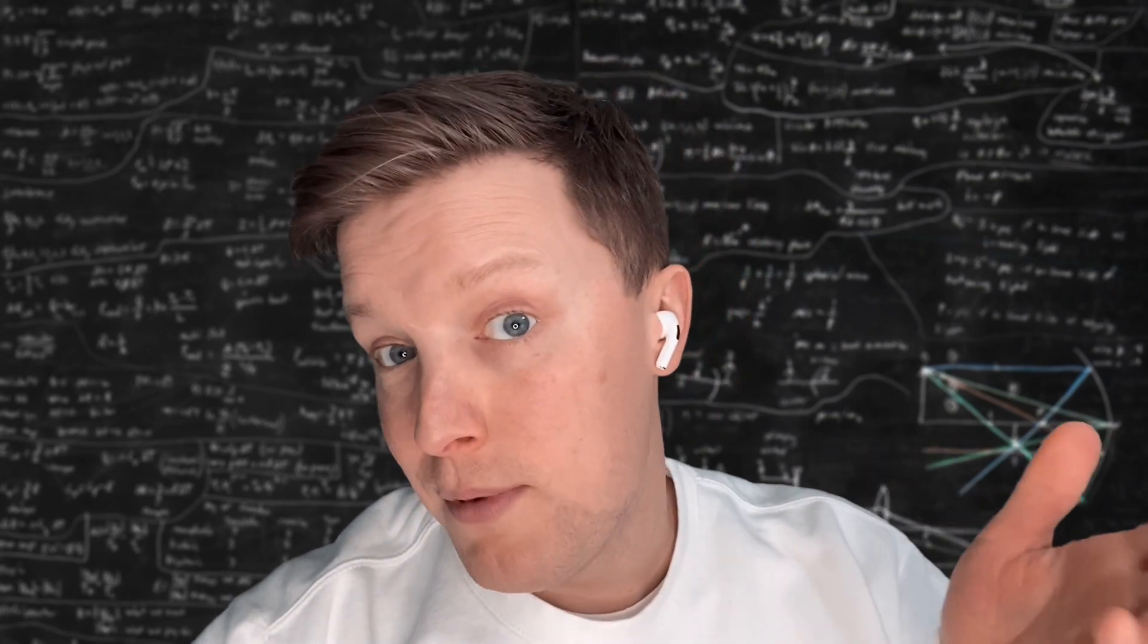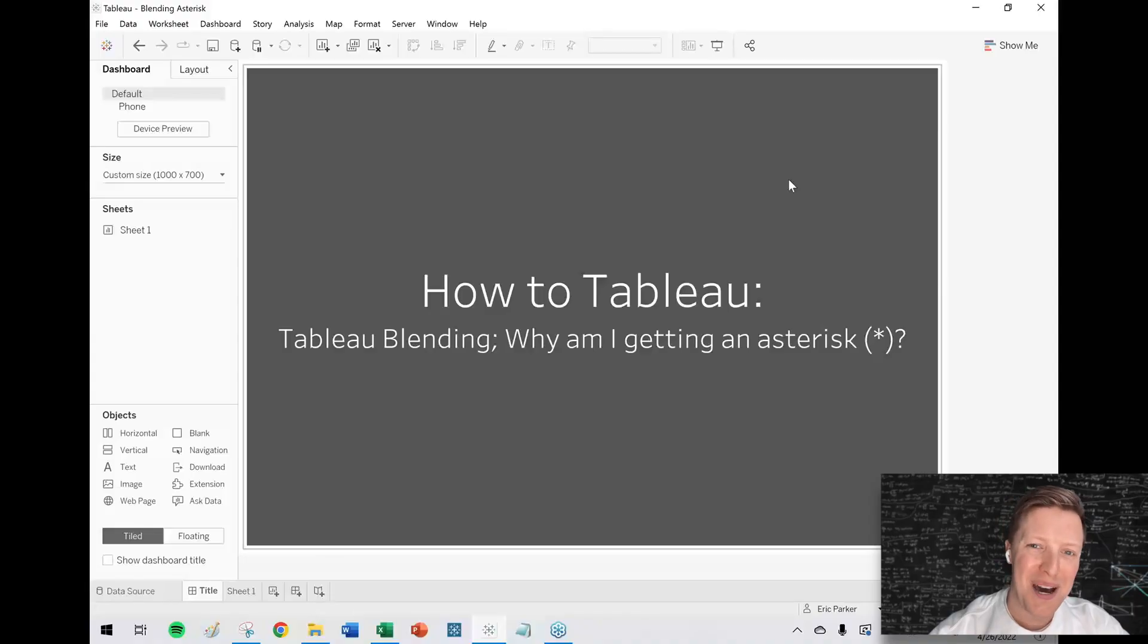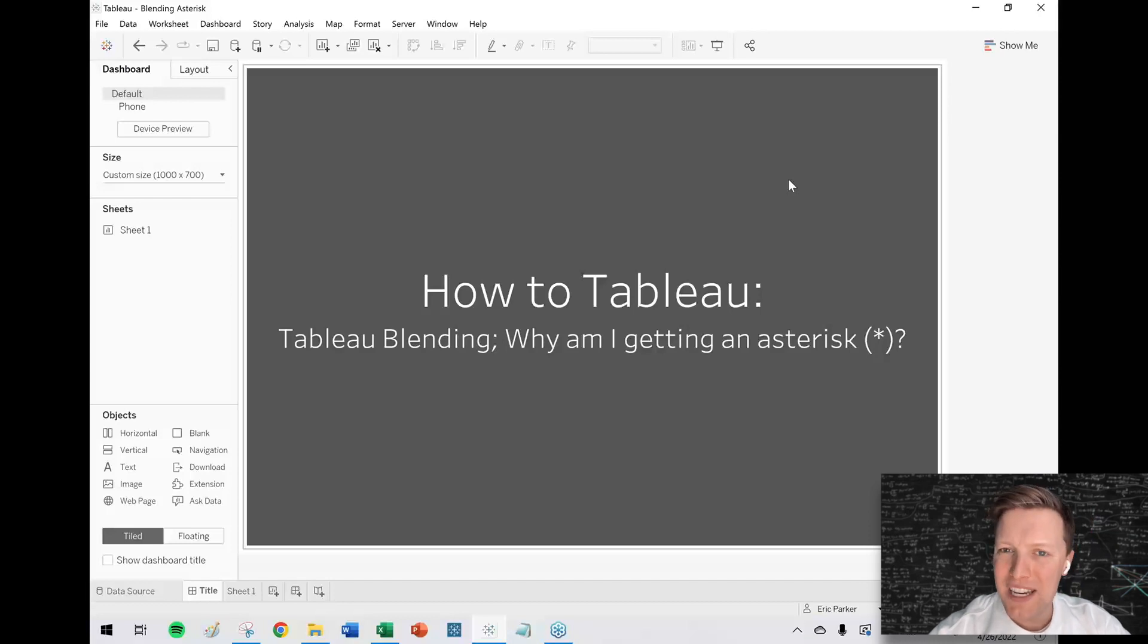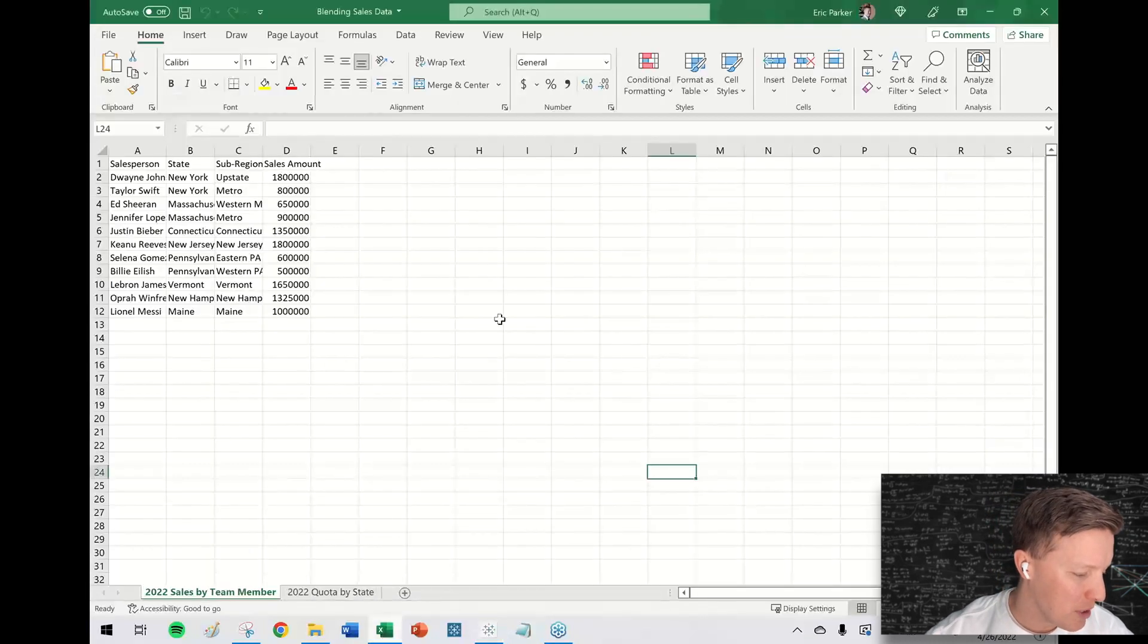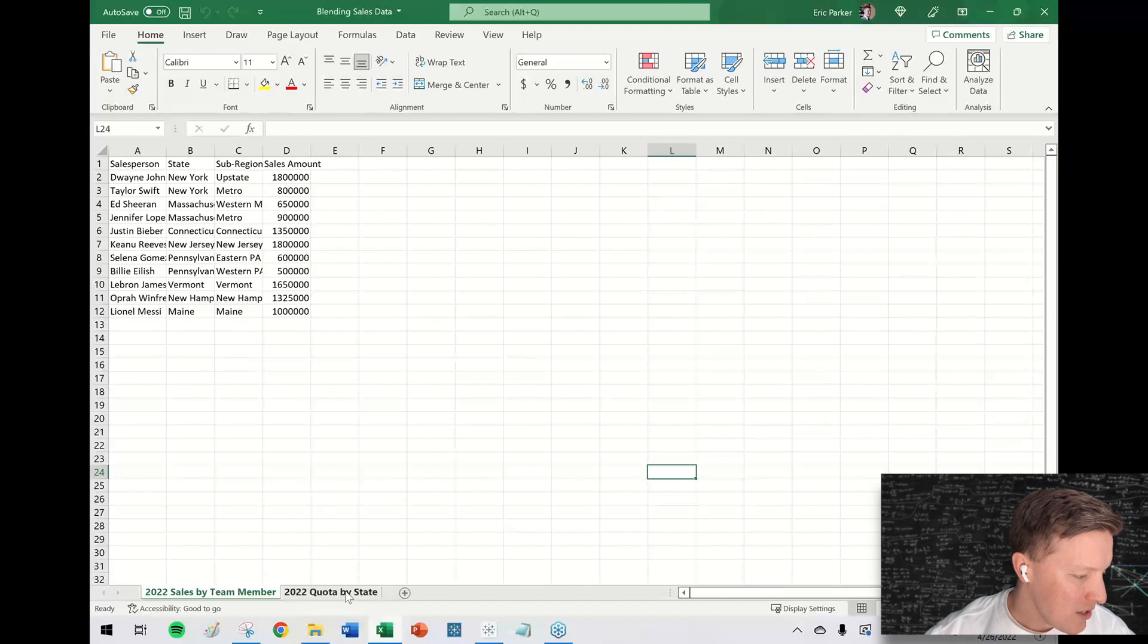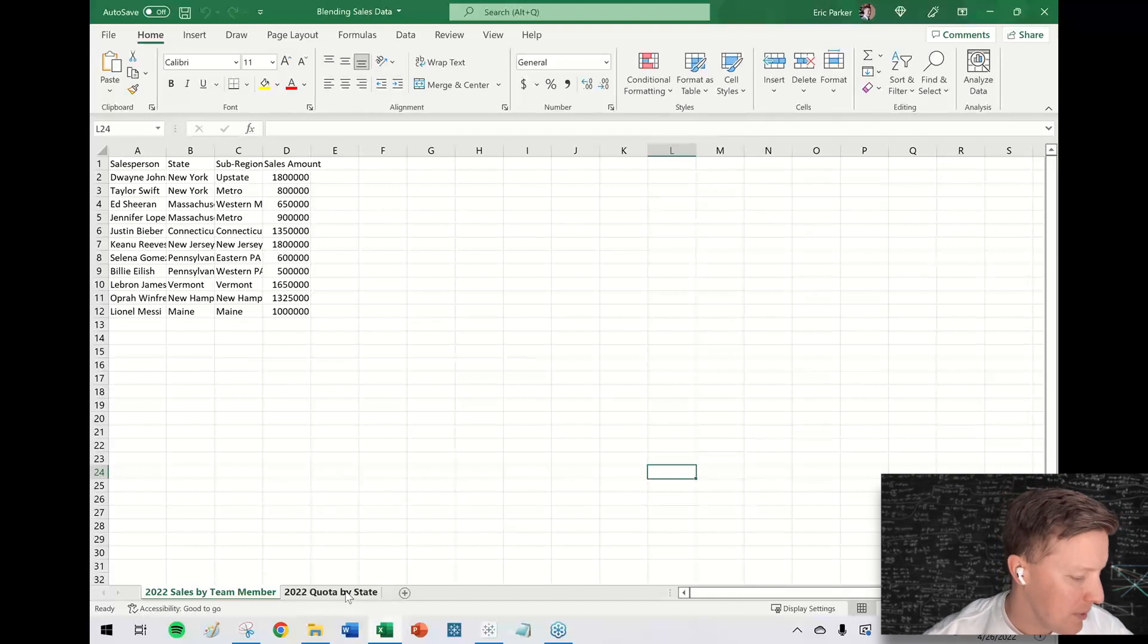You could think about Tableau prep, but if that's still not an option, it is what it is. Okay, so why are you getting an asterisk? So I've got a kind of simple data set here to help explain this. So let's say that I manage a sales team.